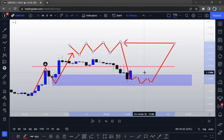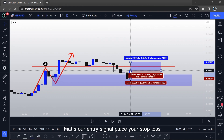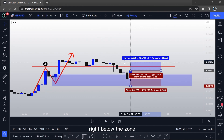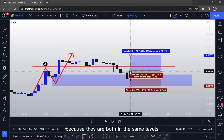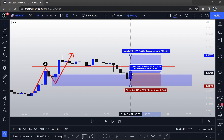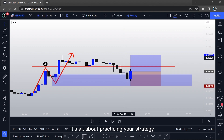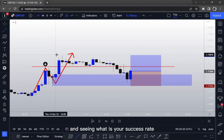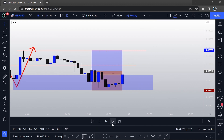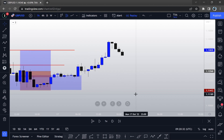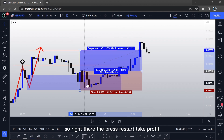We're playing the price and there we have it — that's our entry signal. Place your stop loss right below the zone. Take profit is going to be either this swing high or this one, because they're both on the same level. Right now it's all about practicing your strategy and seeing what your success rate is, because once you see this is making sense and you know what you're doing, your confidence builds up and you can tackle bigger goals. The price reached our take profit.